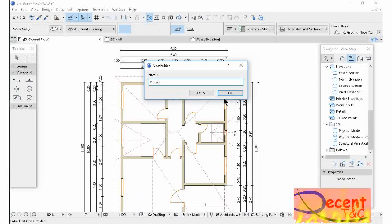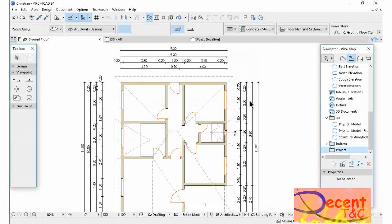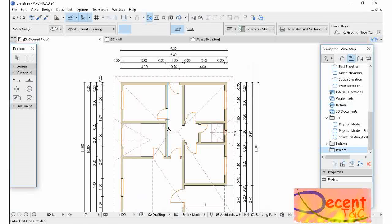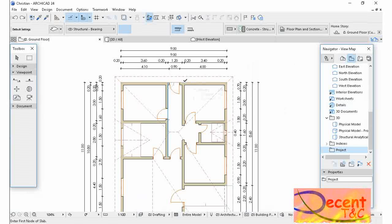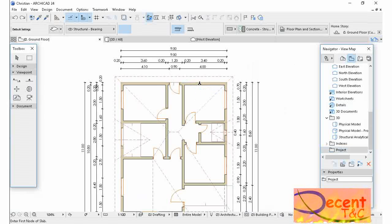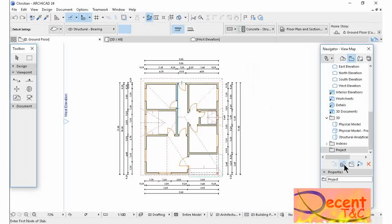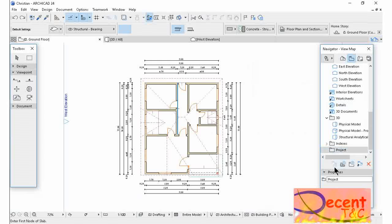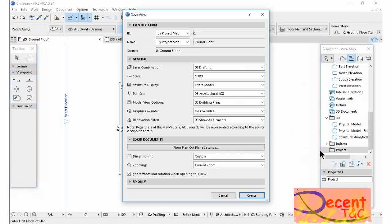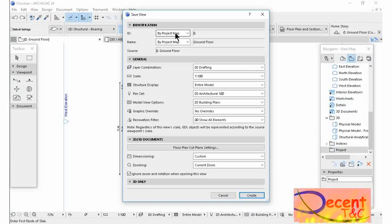I'm going to save my drawings which I'm going to publish in this folder Project. Now I'm on the Ground Floor, so I'm going to save as Current View. I have activated the Project folder.